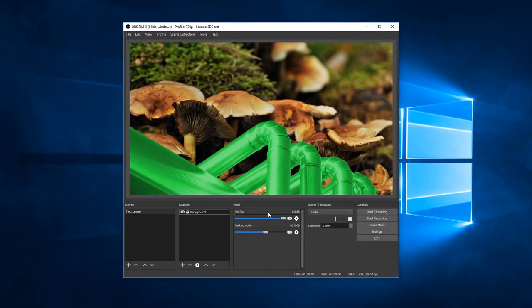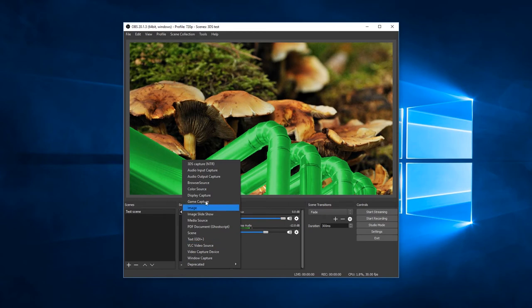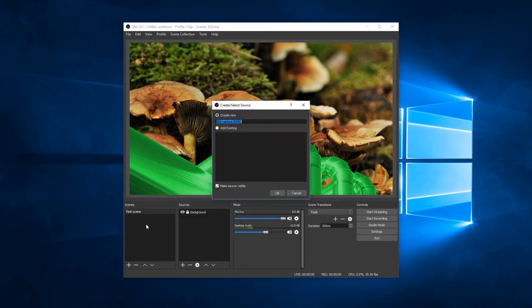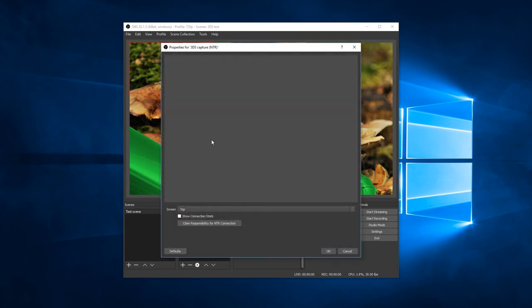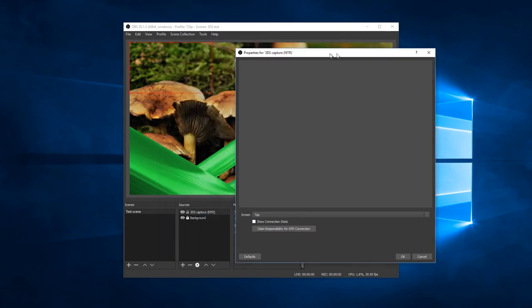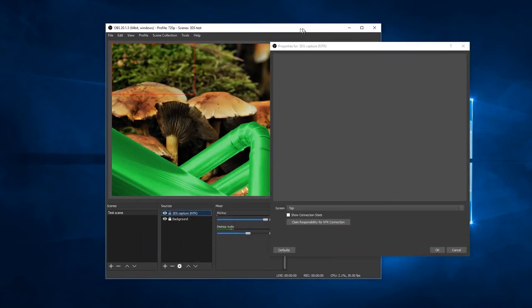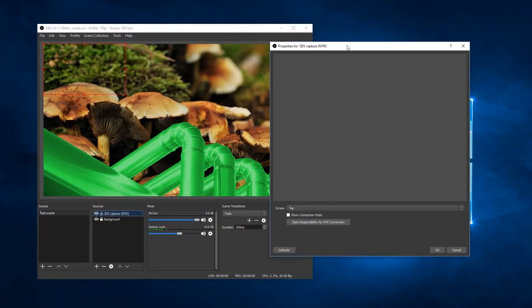Now, in OBS Studio, you should have an entry for 3DS Capture NTR in your source menu here. Go ahead and add one of those. You can choose each of these sources to be either the top or the bottom screen. That allows you to separate the two.